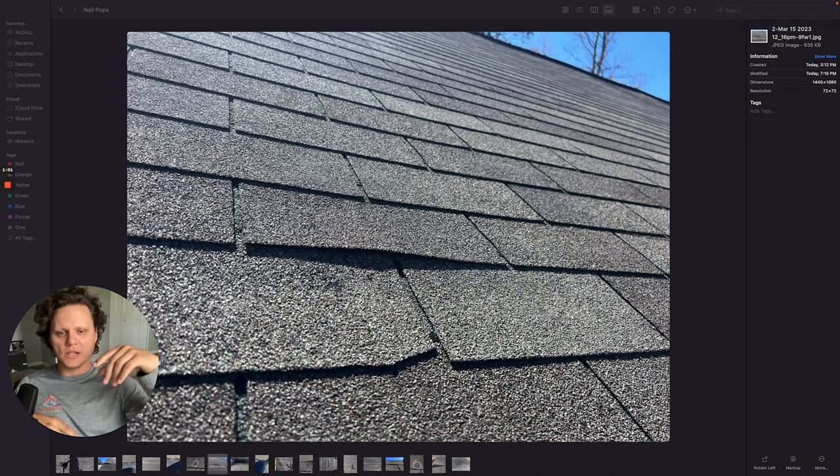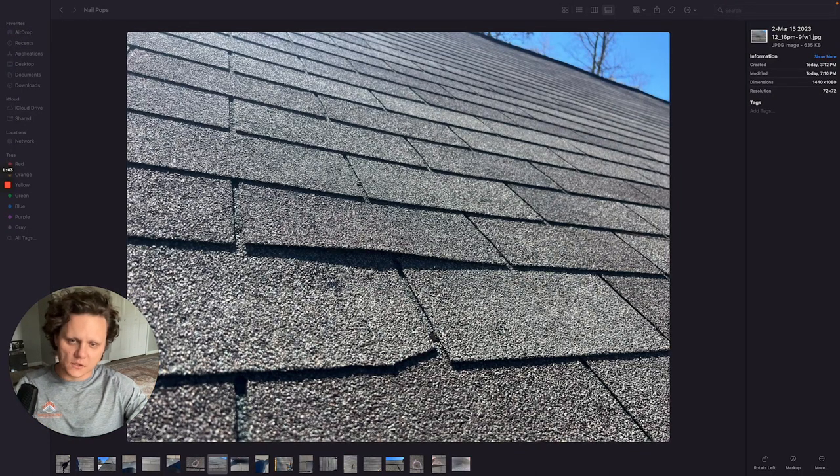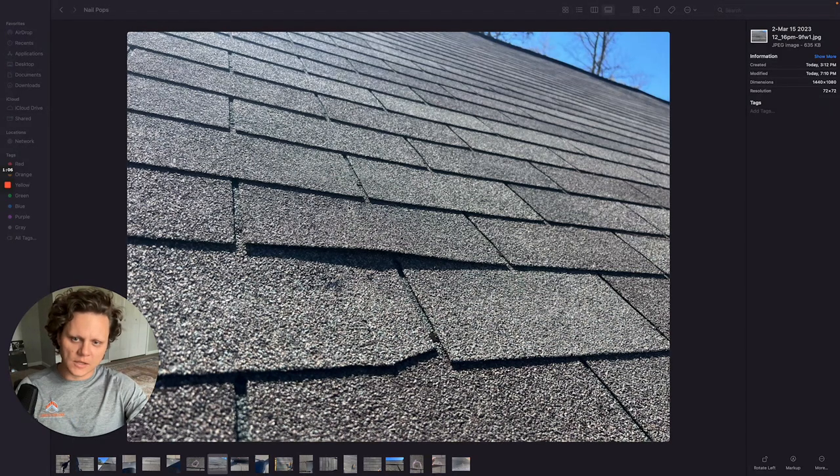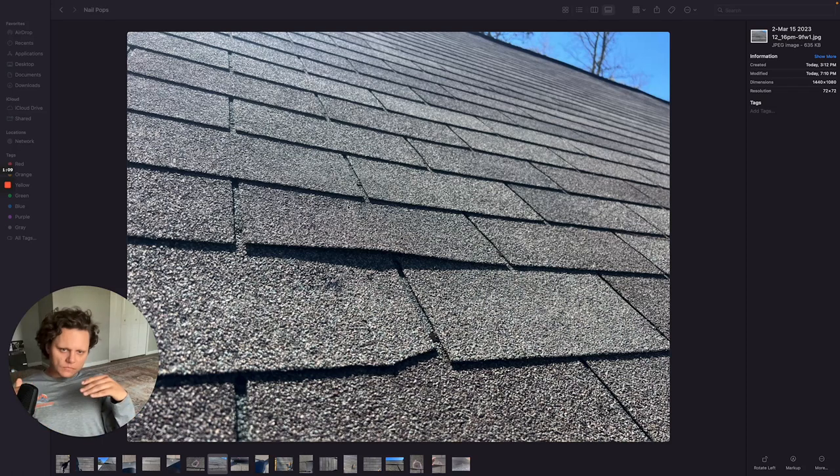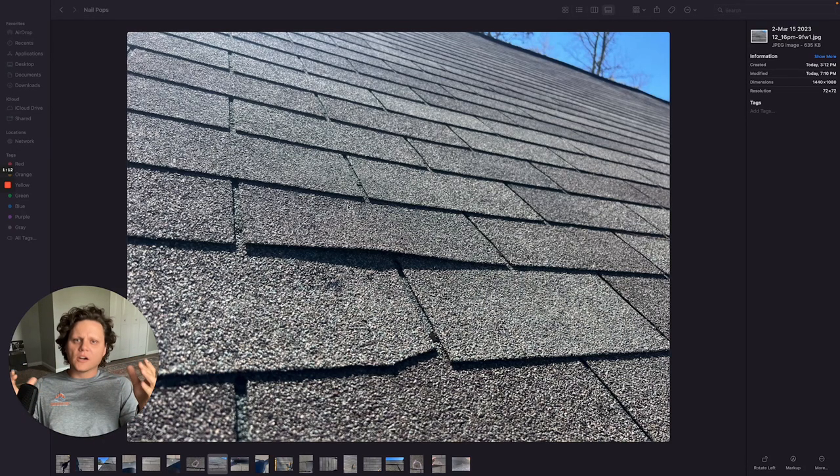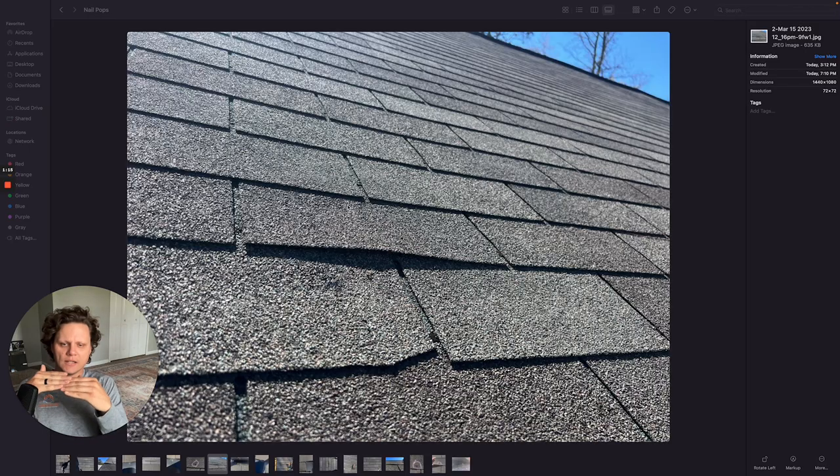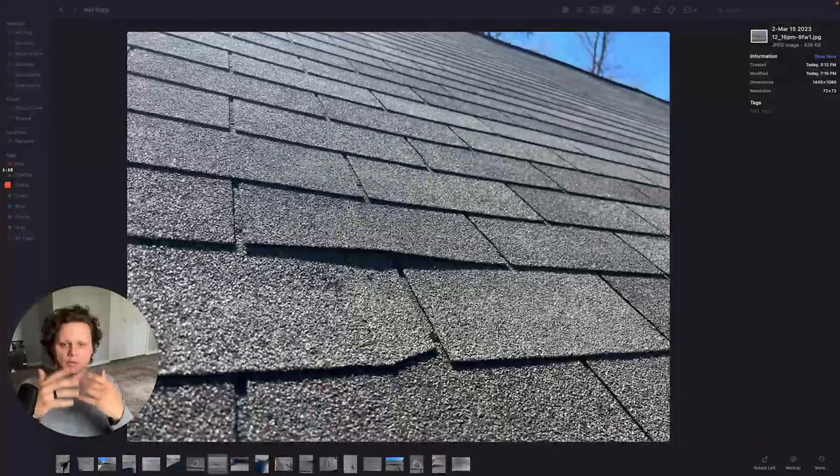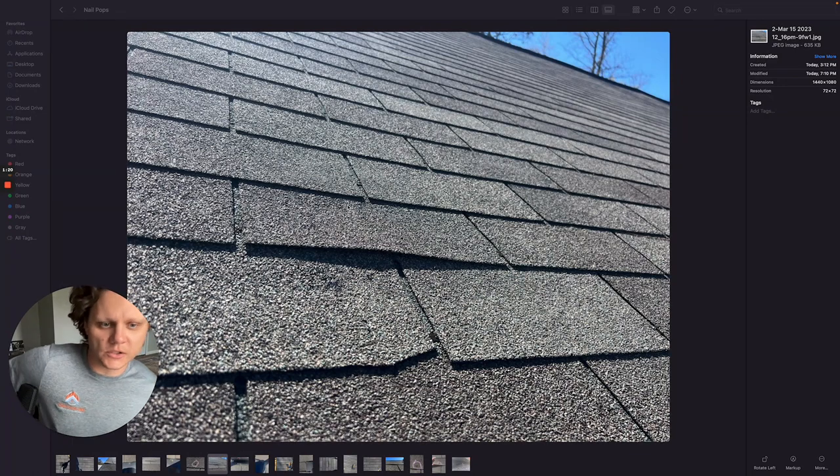And so the nails are installed through the shingles and then obviously through the underlayment into the decking. And so a big thing about the underlayment is it actually allows the shingles and the decking to expand and contract separately without destroying the shingles.